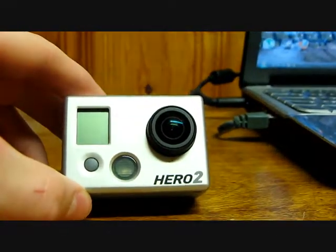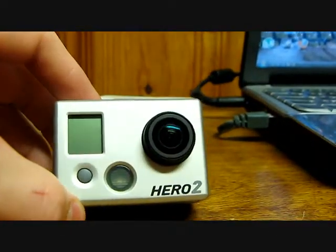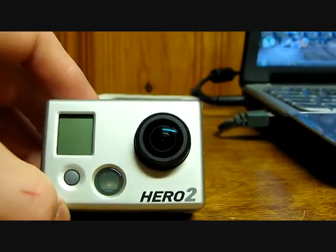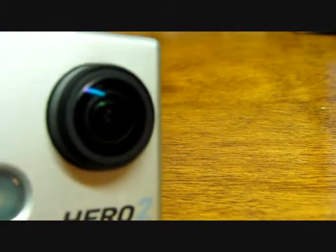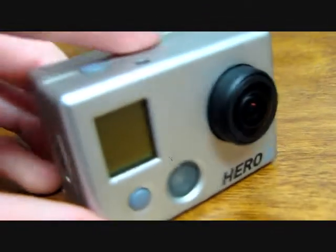some things that are different between the Hero 2 and the Hero 1: you can see the lens is much nicer than the other one, and there are red lights here, here, under there, and on the back right there and up there. That's a lot more, so you can tell if you're recording at all angles. That's pretty good.